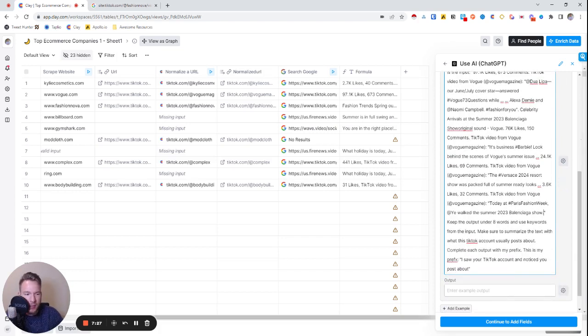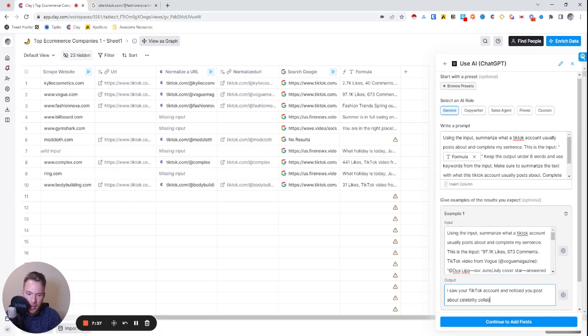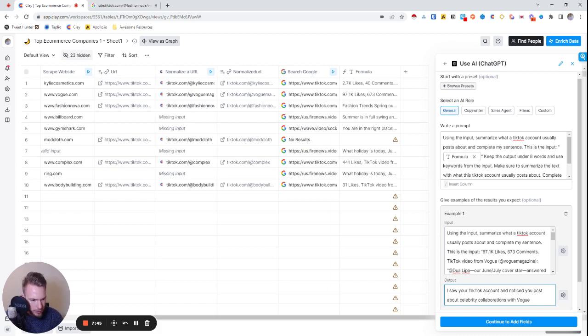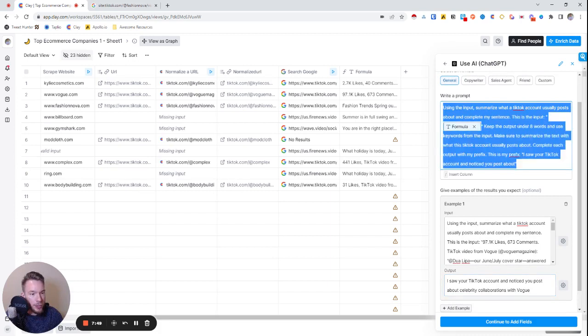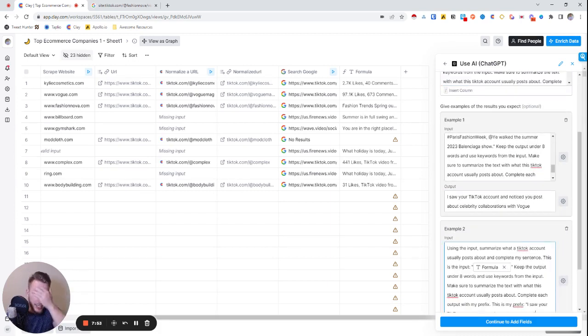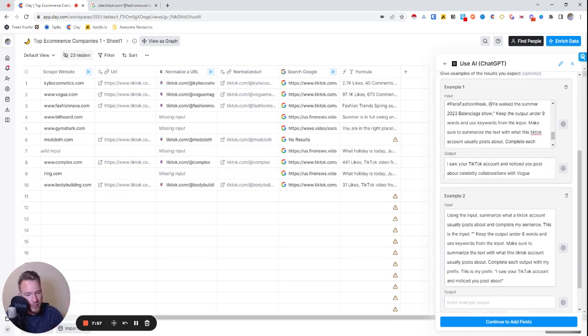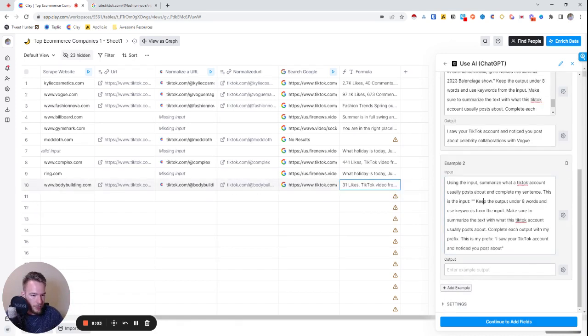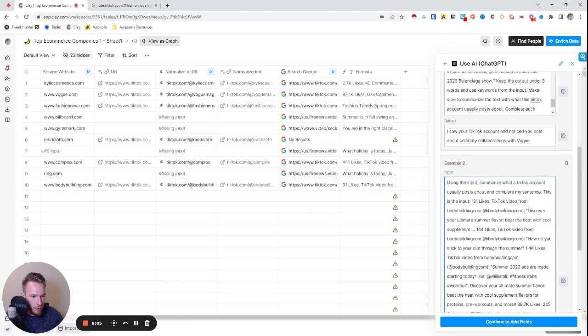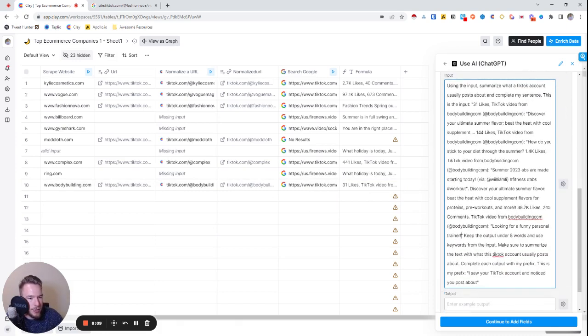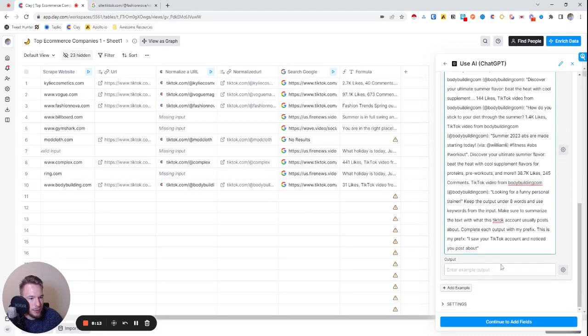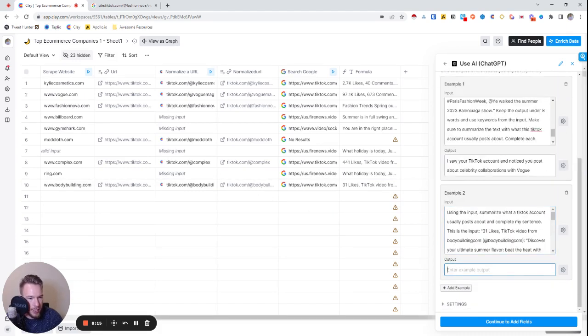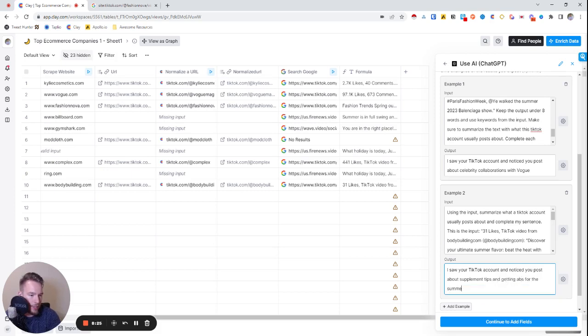Now we're going to add the examples in here. This is how we're going to really increase the accuracy of what it's going to say because we can actually show it, when you see this text you should say this. We'll go to, we're not doing Fashion Nova again. What I'm going to do is I'm going to say 'I saw your TikTok and notice you post about celebrity collaborations with Vogue,' right? So we're going to call this out. Now we're going to do it again so that we're just training AI on what we want because we're going to send these straight away in an email. We want to give a lot of examples so AI makes a good decision about what to say.